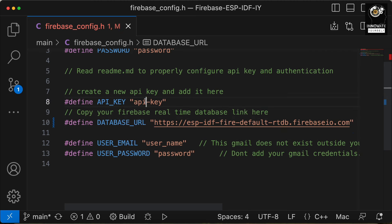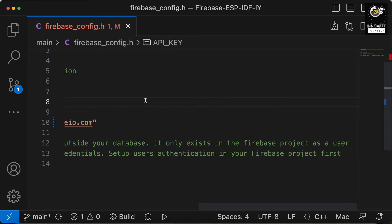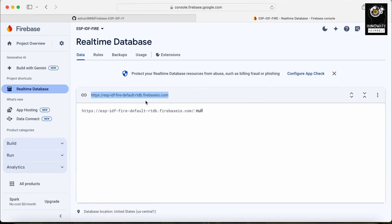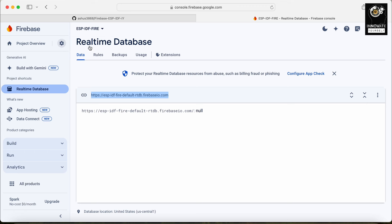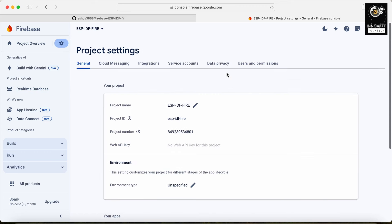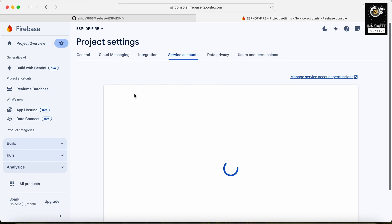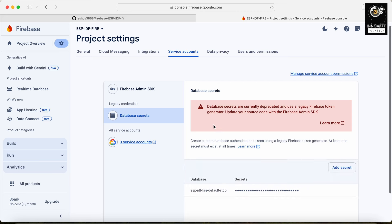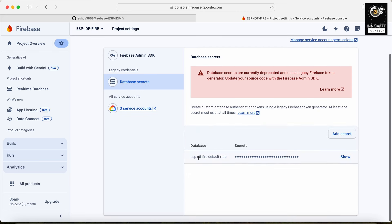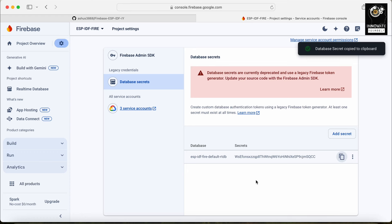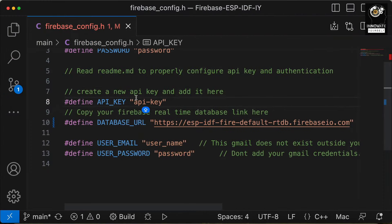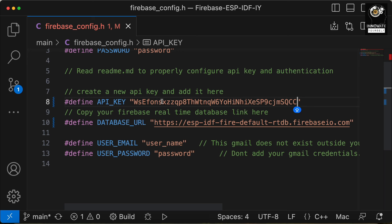Now similarly, the next thing is we want the API key — let's find that. Click on the settings icon, then 'Project settings', then 'Service account', then 'Database secrets'. Here you can see we have this secret — just click 'Show' and you can copy it. Now just go back to the code and paste it. In this way, we have added the API key and the URL.